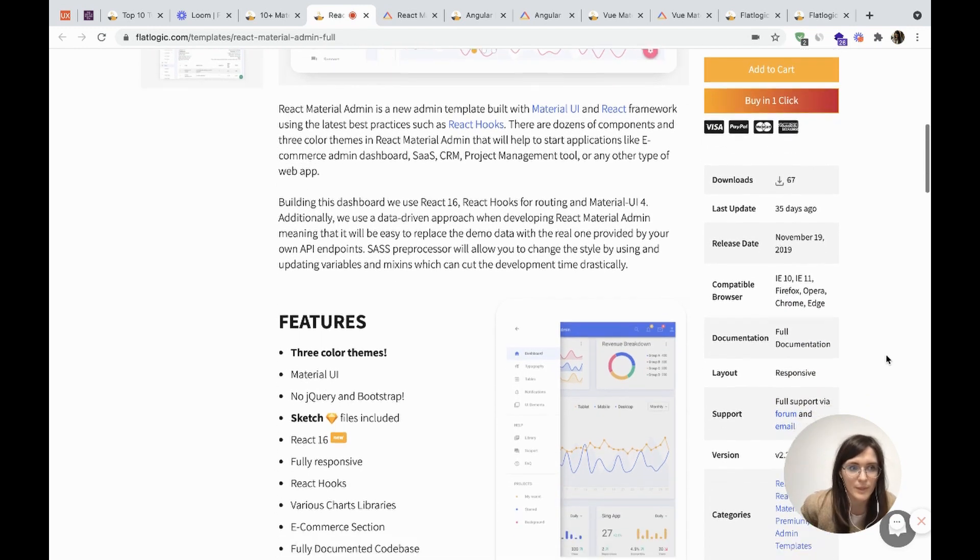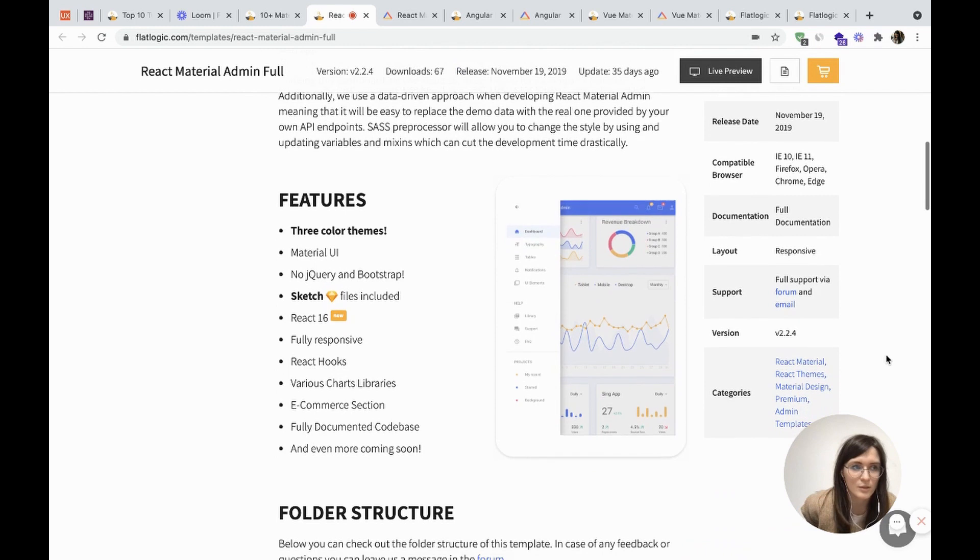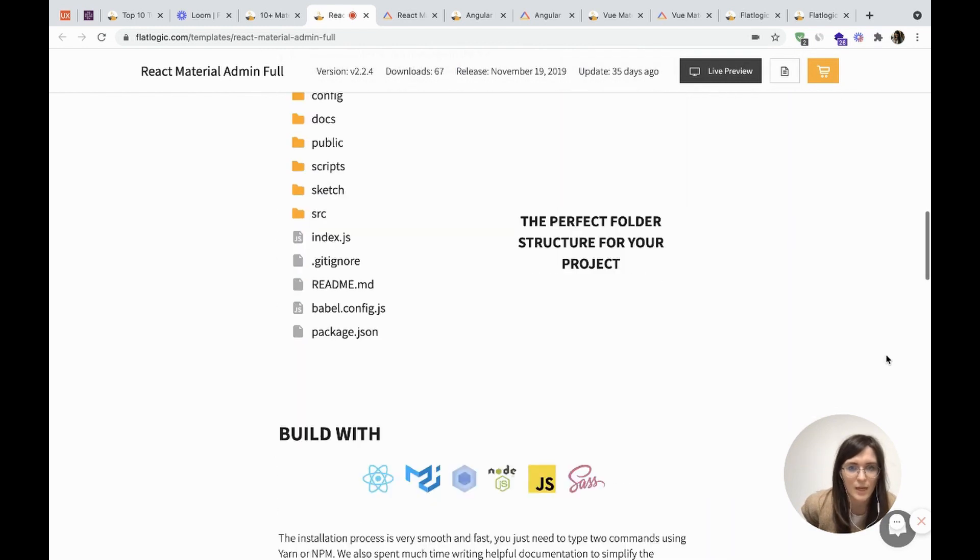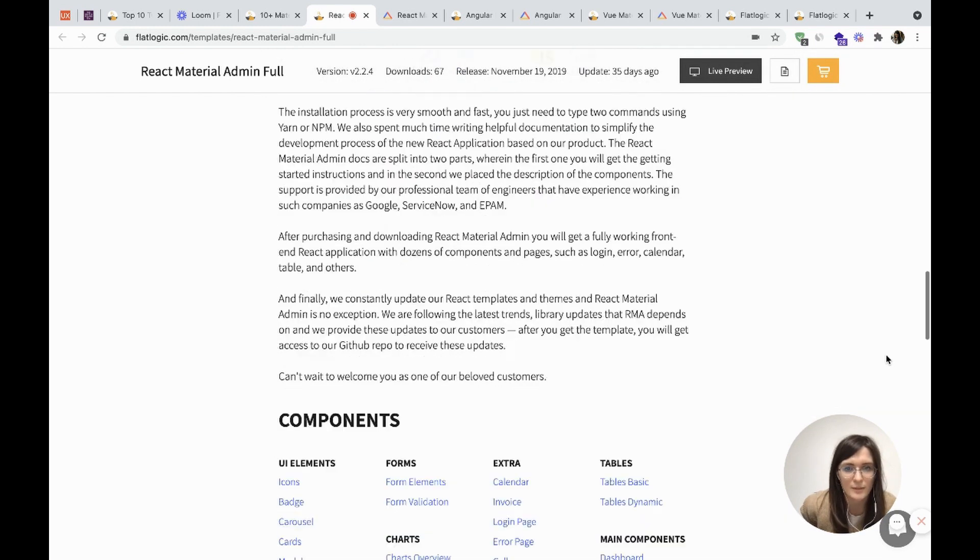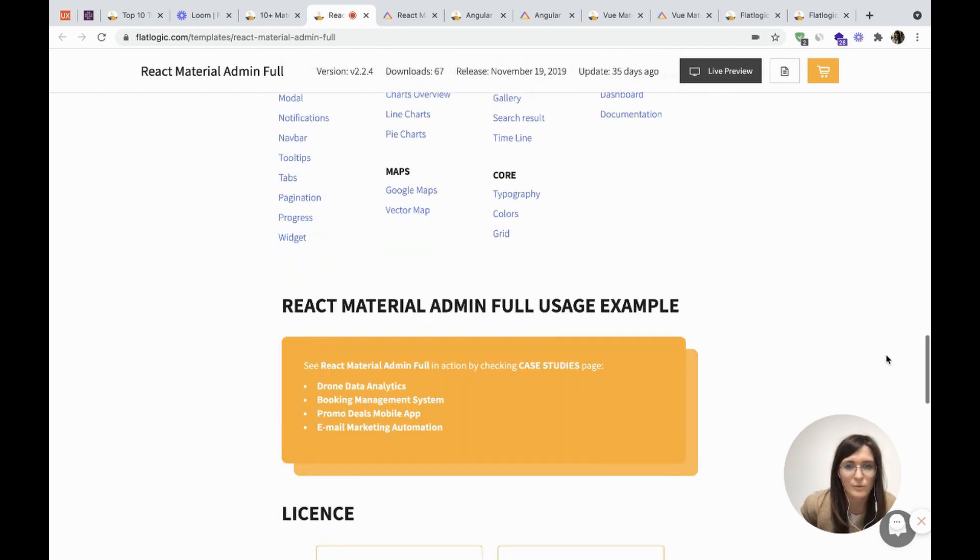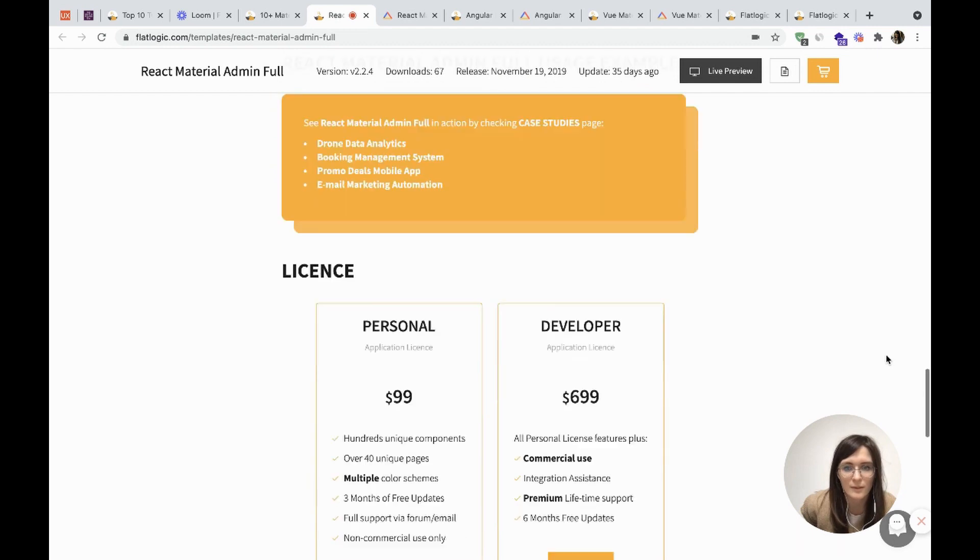The code has minimum extra dependencies and all the components are thoroughly described and explained. Here we can check the components and the license.